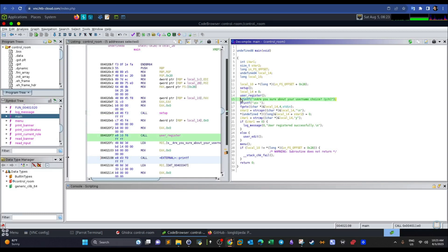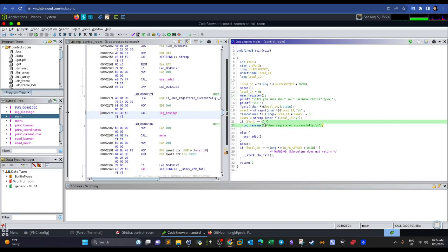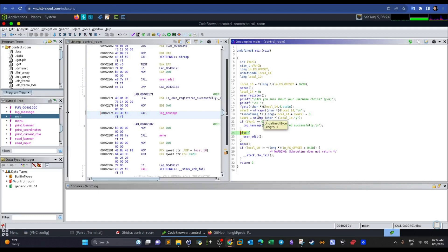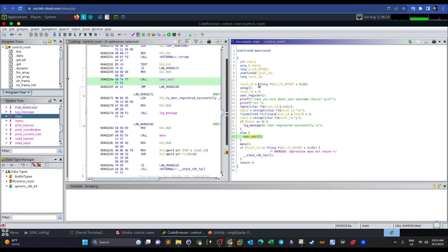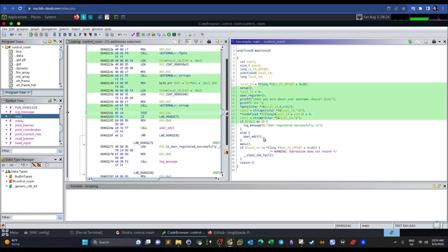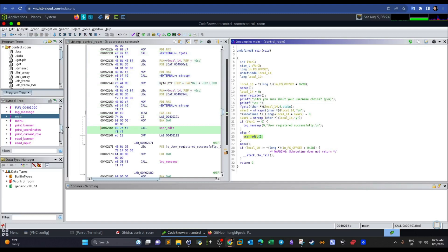Back in main: setup is called, then user_register. We see a confirmation of the username from the registration process. If registration succeeds we see 'user registered successfully'; otherwise, the user_edit function is called. This means there's a way to skip registration and jump directly to user_edit.